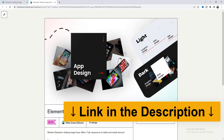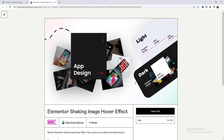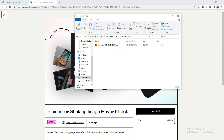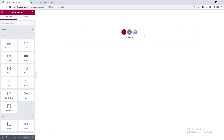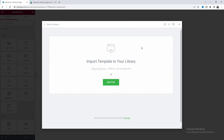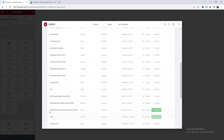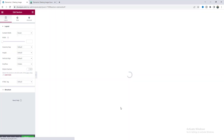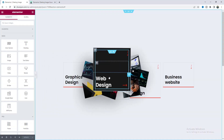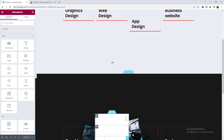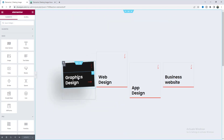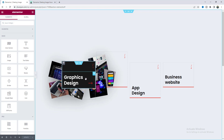And here, with the main template as a bonus, I will also give you another dark version of the same template. So after downloading this template, you get a JSON file. What you need to do is go to your page, go to the template upload option, and drag this JSON file there. And you will see this template — Elementor Shaking Image Hover Effect. Let's just insert this, and you can see the complete hover effect and also the dark version.